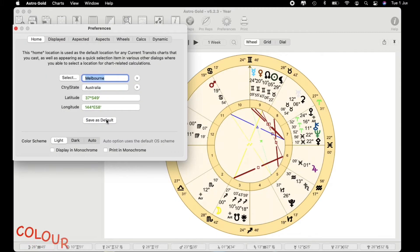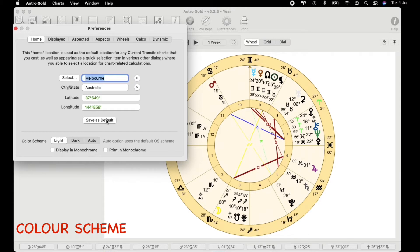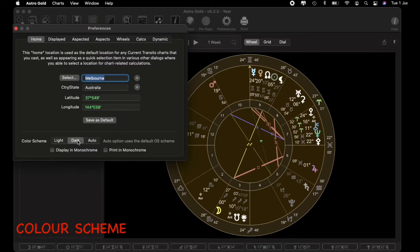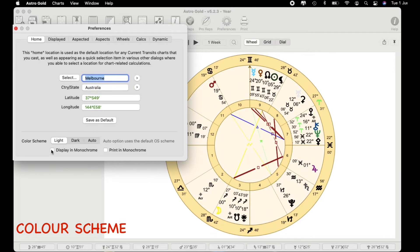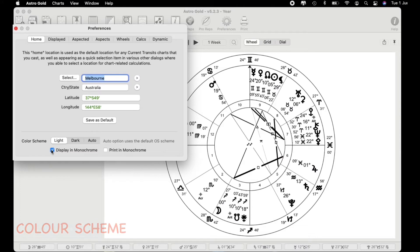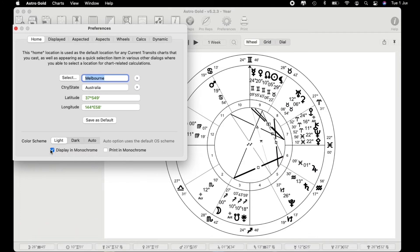Now one of the things that makes these charts so interesting is by changing the color scheme. I just want you to keep your eye on this area here and I'm just going to click on dark and you've got dark mode that comes up. I can also click it on auto too so this can change depending on the time of the day. I can also display it in monochrome or print in monochrome.